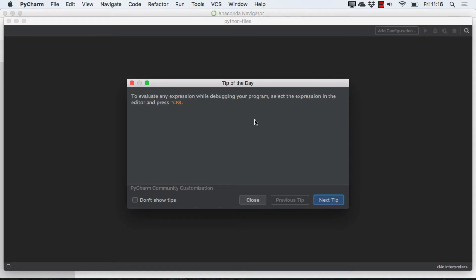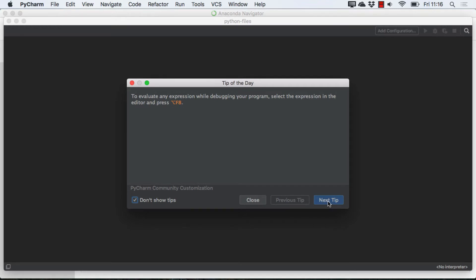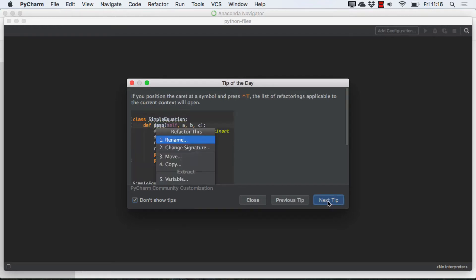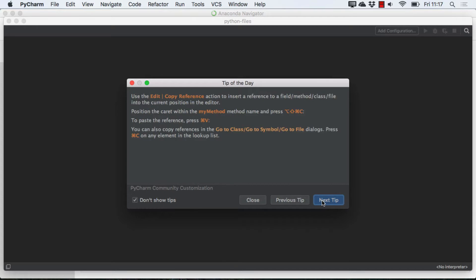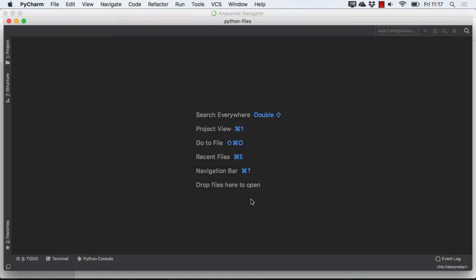And since this is our first project, I'm going to get this Tip of the Day screen, and I'm going to check the box that says Don't Show Tips. You can decide how you want to do that, but I'm going to turn it off. You can, if you like, click through a few of the tips. I'm just going to go ahead and close it.